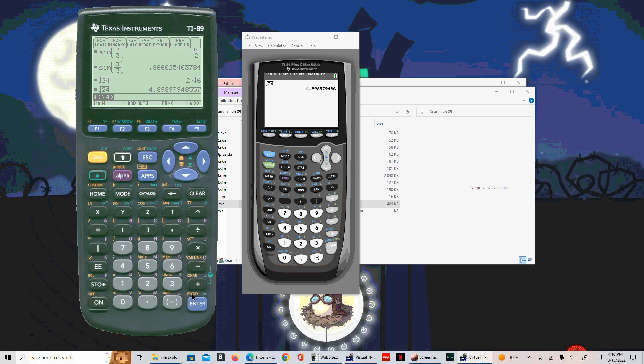That's how you can download a TI calculator from the internet. Hope you found this useful and helpful. Thanks for watching.